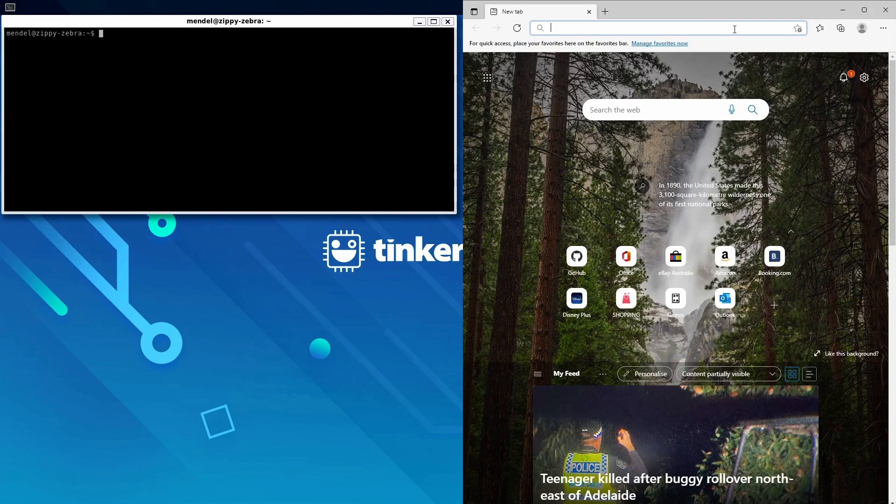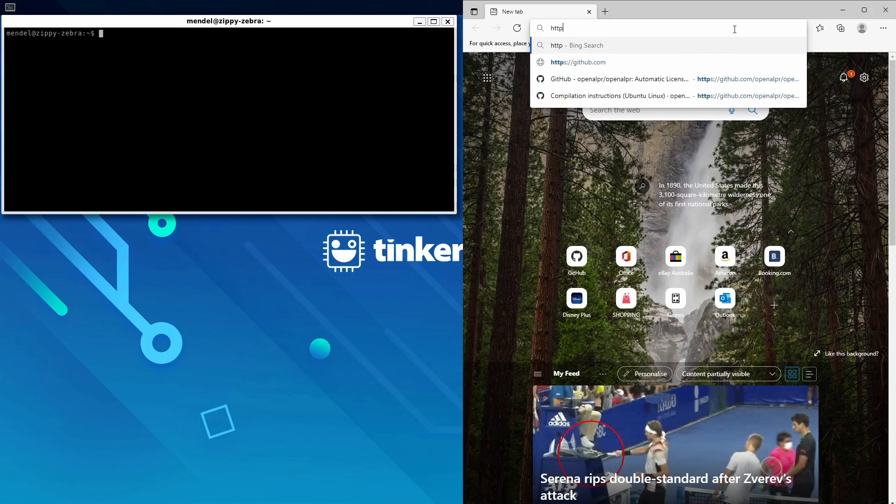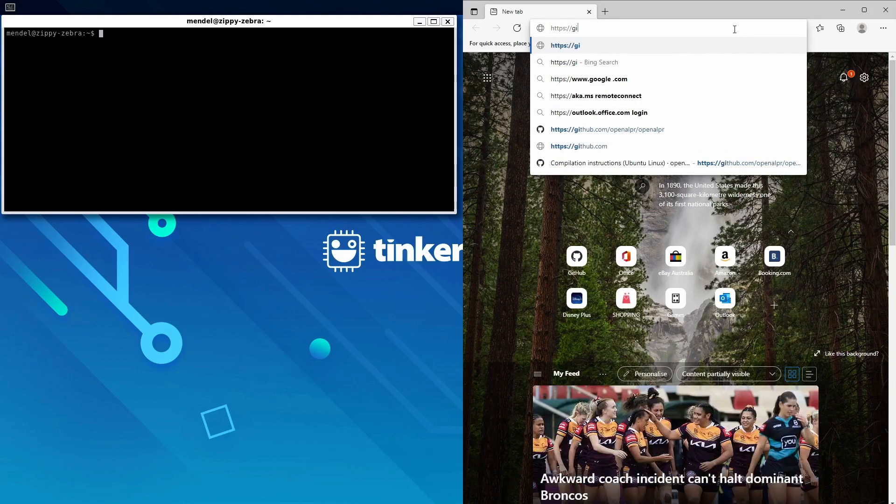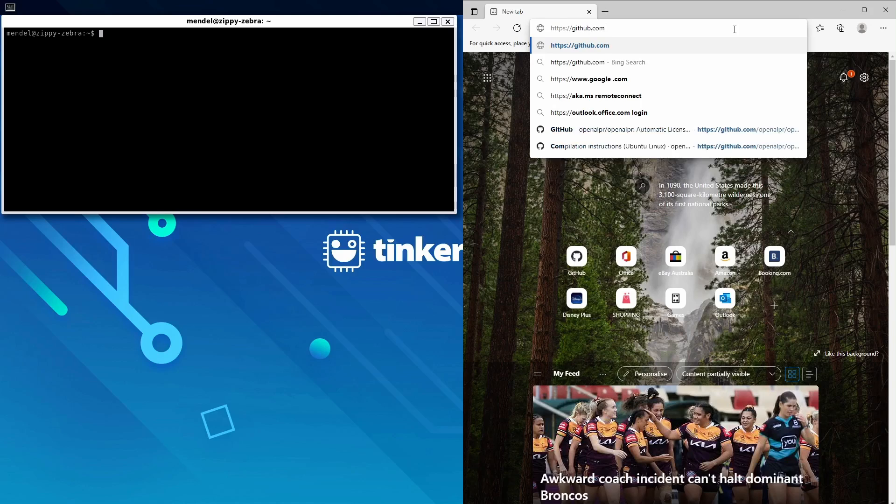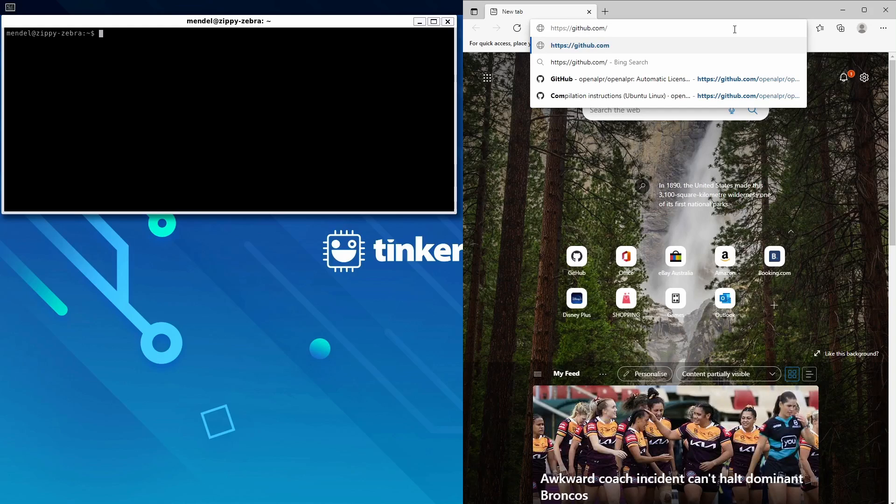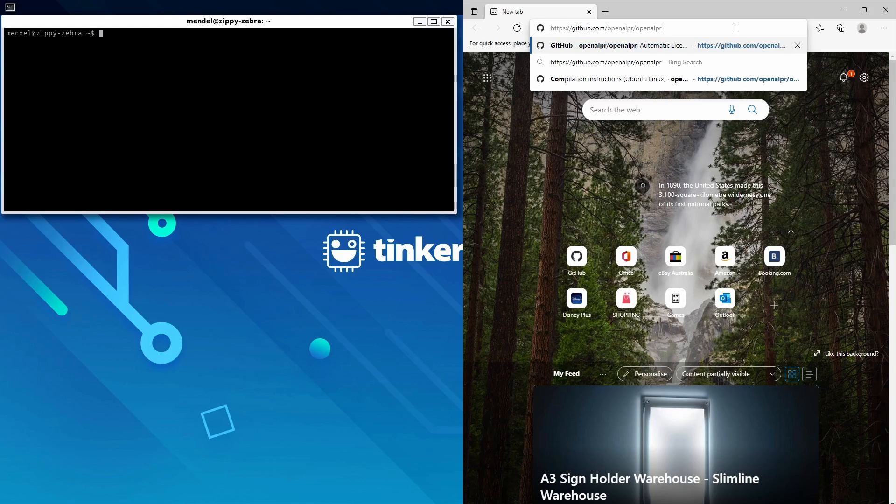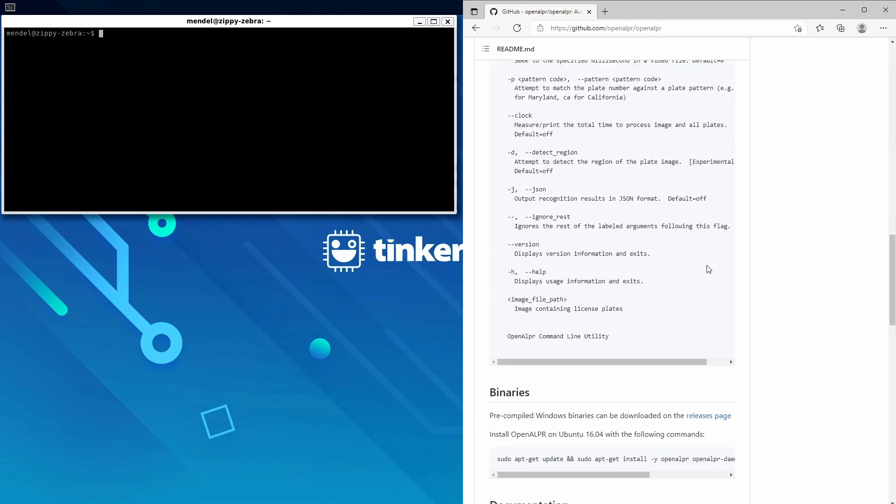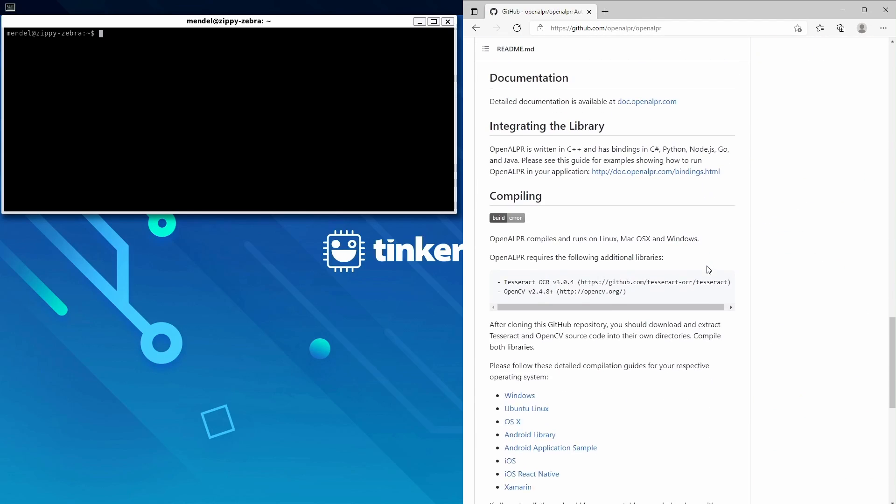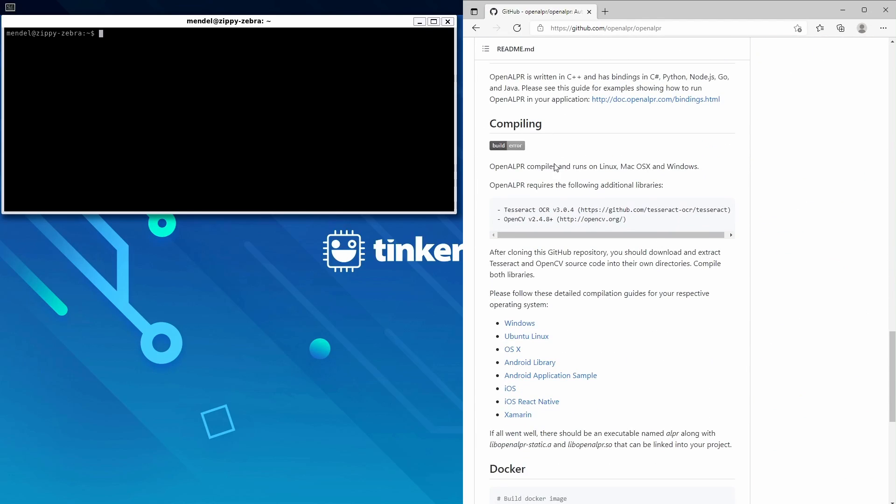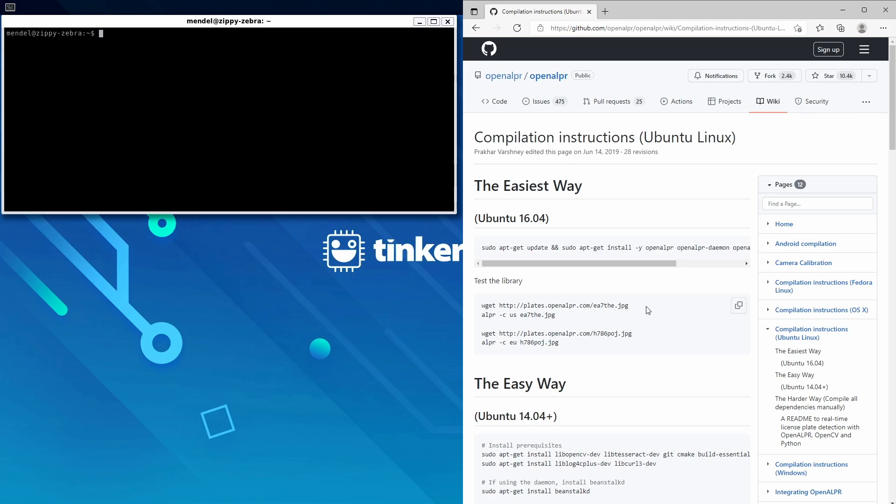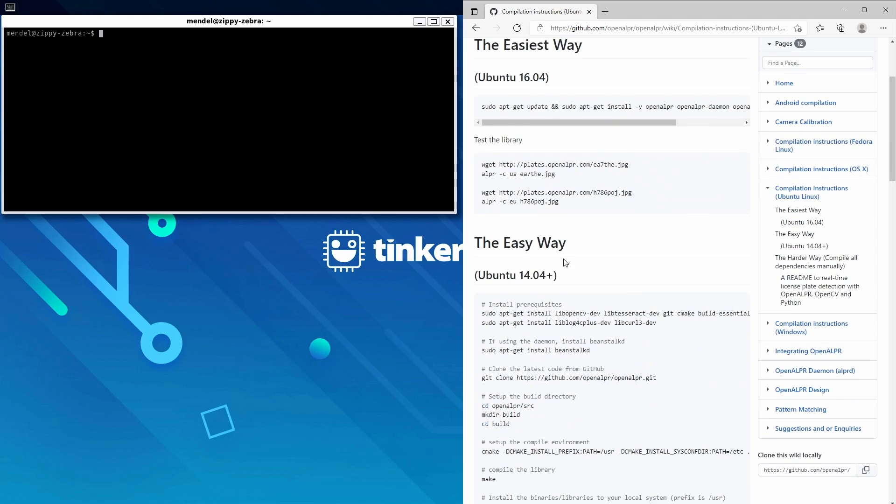First off, we'll go to https://github.com/openalpr/openalpr. Scroll down to compiling and select Ubuntu Linux, and you'll want to install this using the steps from the easy way.